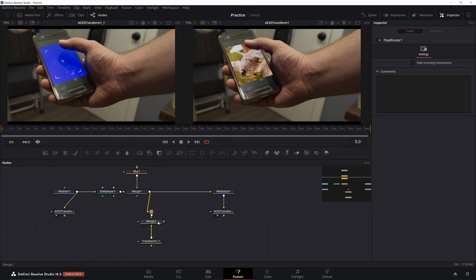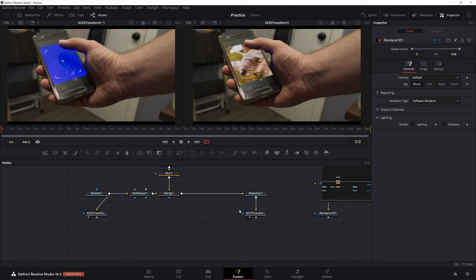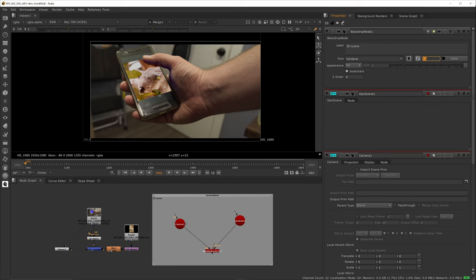Nuke also color codes its nodes and changes node shape for specific nodes, like 3D. This really makes it easy to look at a comp and tell what's going on at a glance. Which again, is handy if you're working on a team or just haven't looked at your comp in a month. Fusion only color codes things with its little color bar. You can use an underlay or background in both programs to help label areas.